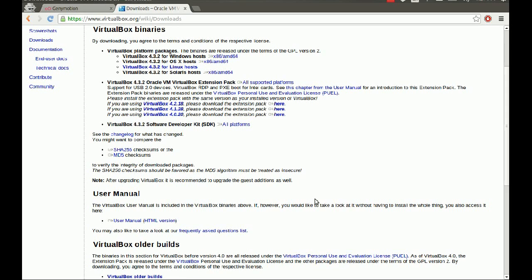Hello everyone and welcome to this new tutorial. Today I'm going to be showing you how to install the very popular G9Motion. G9Motion is an Android emulator that uses VirtualBox to emulate the Android workspace.